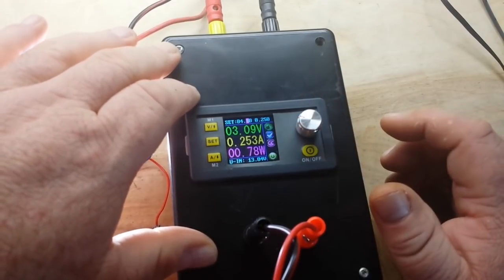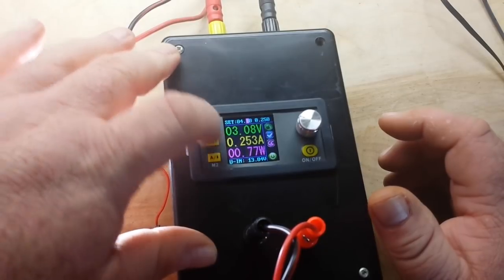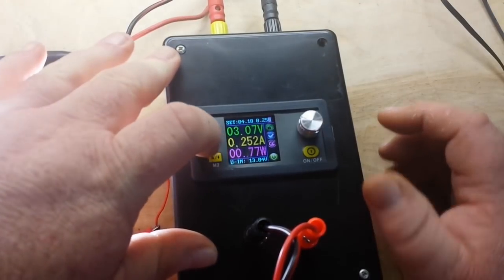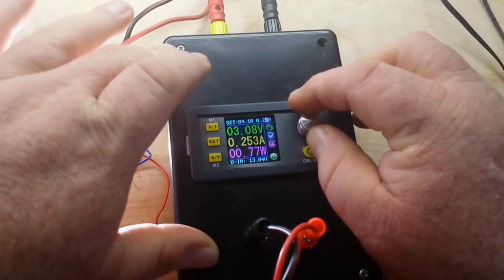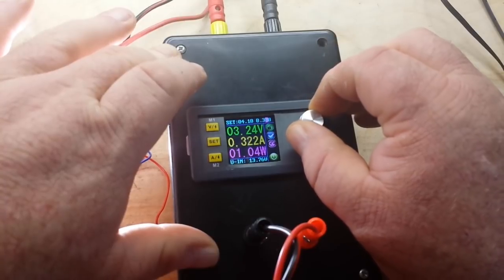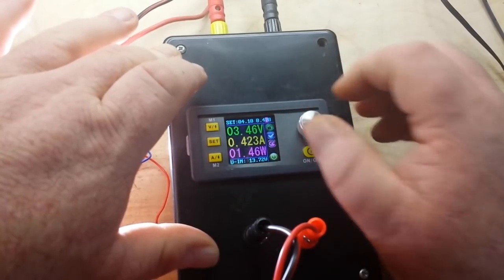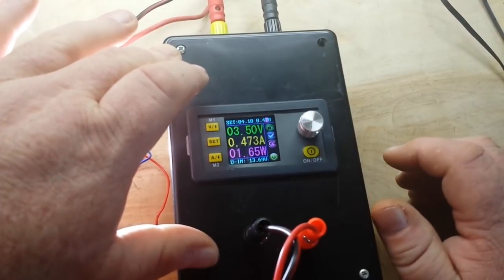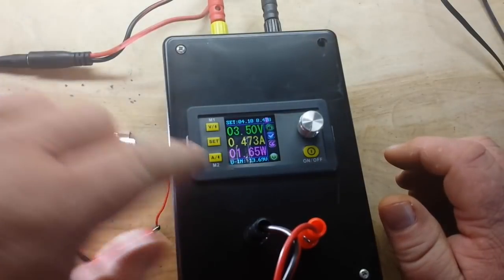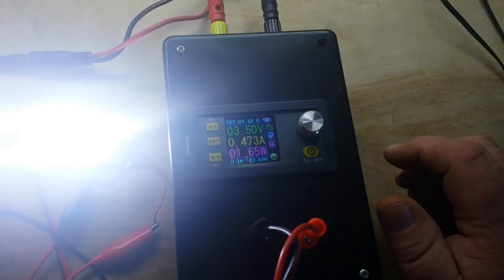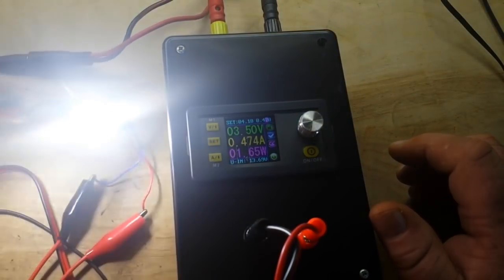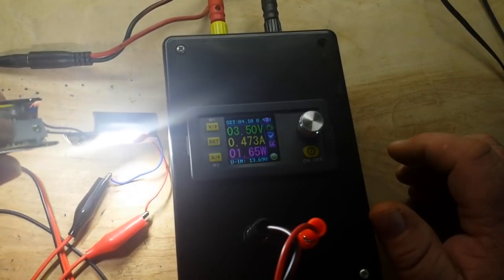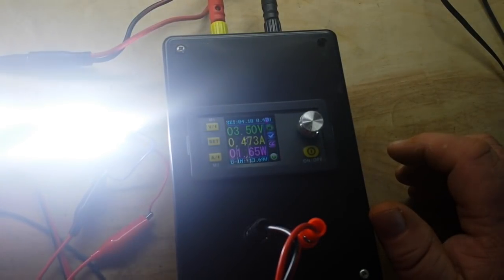Okay, so at 4.10, now I'll take our current up. Wow, look at that, 1.65 watts, almost half an amp. Those are still cool.